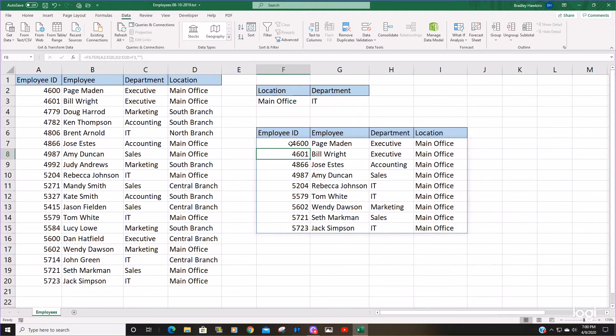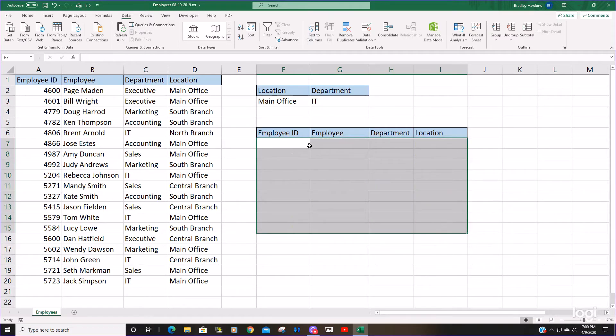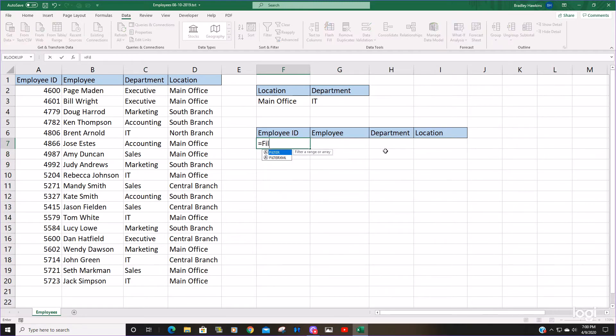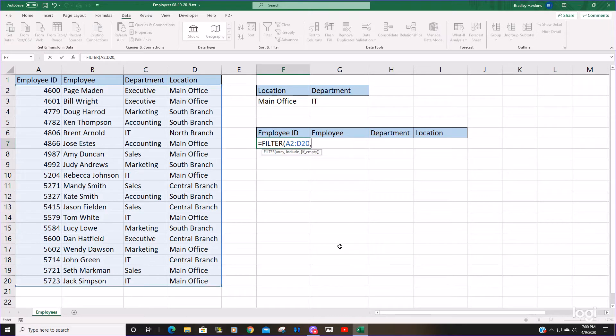So what if we wanted to have more than one criteria? We would select our array again like normal, but the second argument, the include, is going to be a little different.